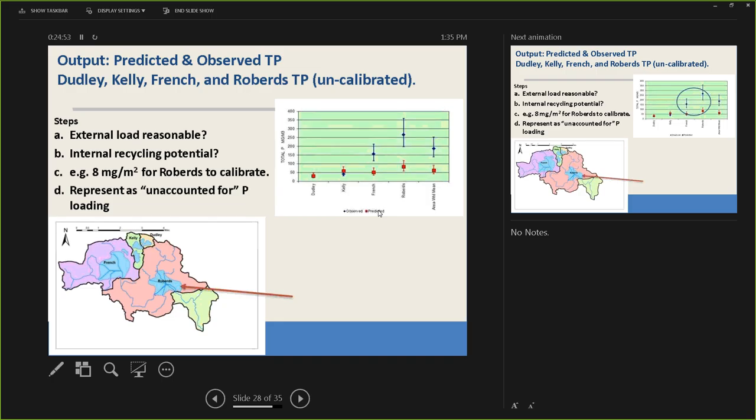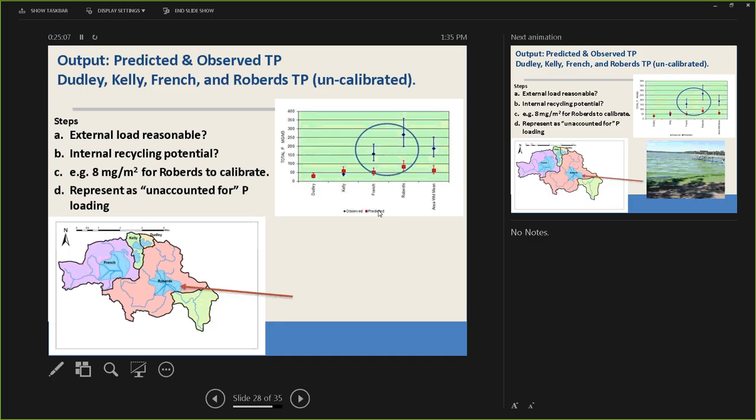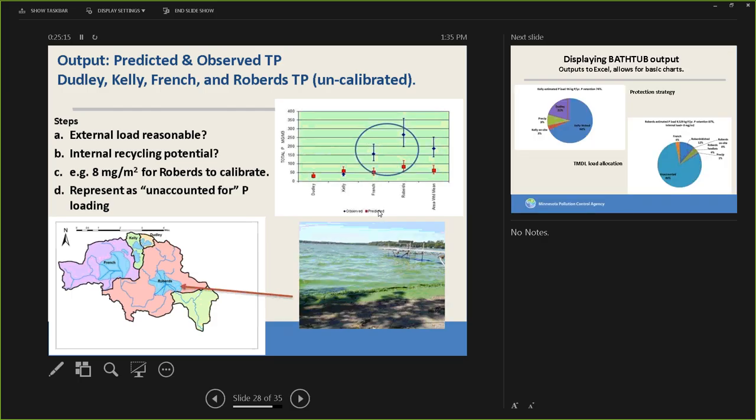Okay. So, here's our predicted and observed. Dudley, Kelly, French, and Roberds. Going from the top, through here, through here. We see in French and Roberds, much higher, almost two and three-fold higher than predicted. That's what Roberds looks like. In each case there, the internal recycling potential is great. So we bucked up the model. And for now, we refer to that as unaccounted for.